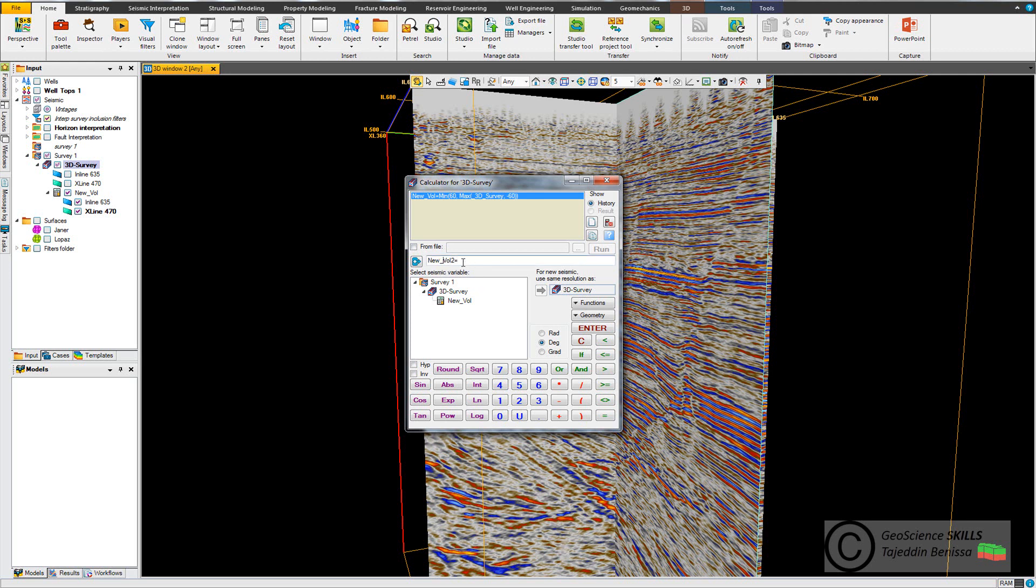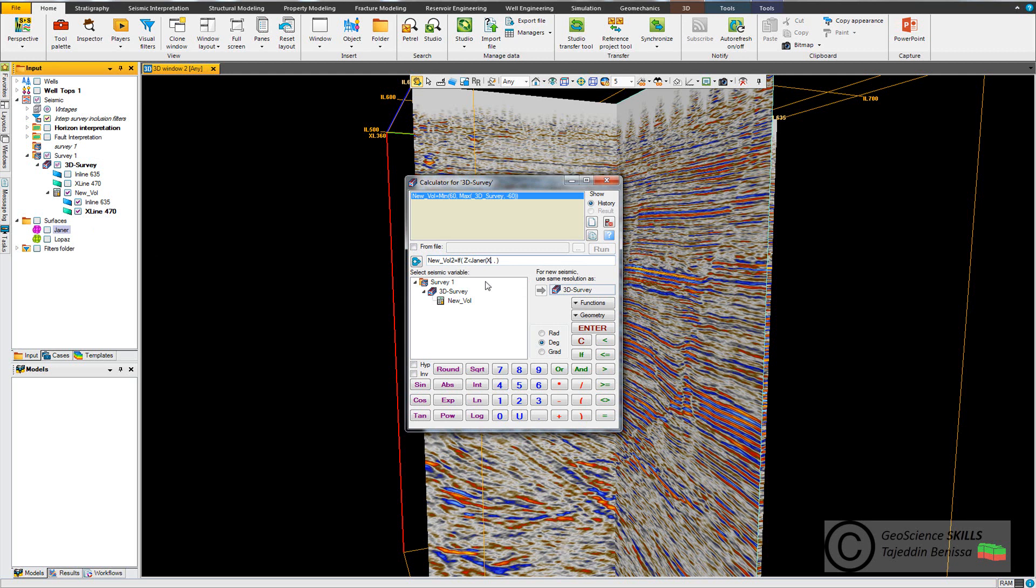Underscore, I put if equation. I type Z, which in this case is the time, smaller surface. The first surface is Janier. I drag it, Janier, and open bracket, I put X and Y as a reference record coordinates surface.